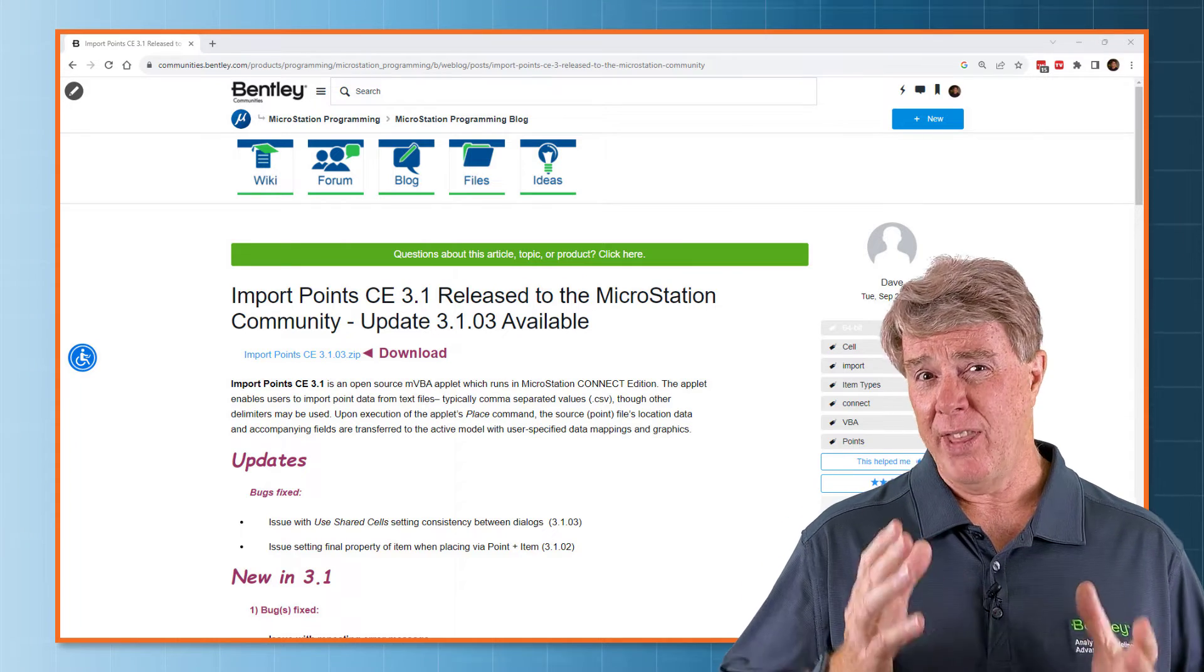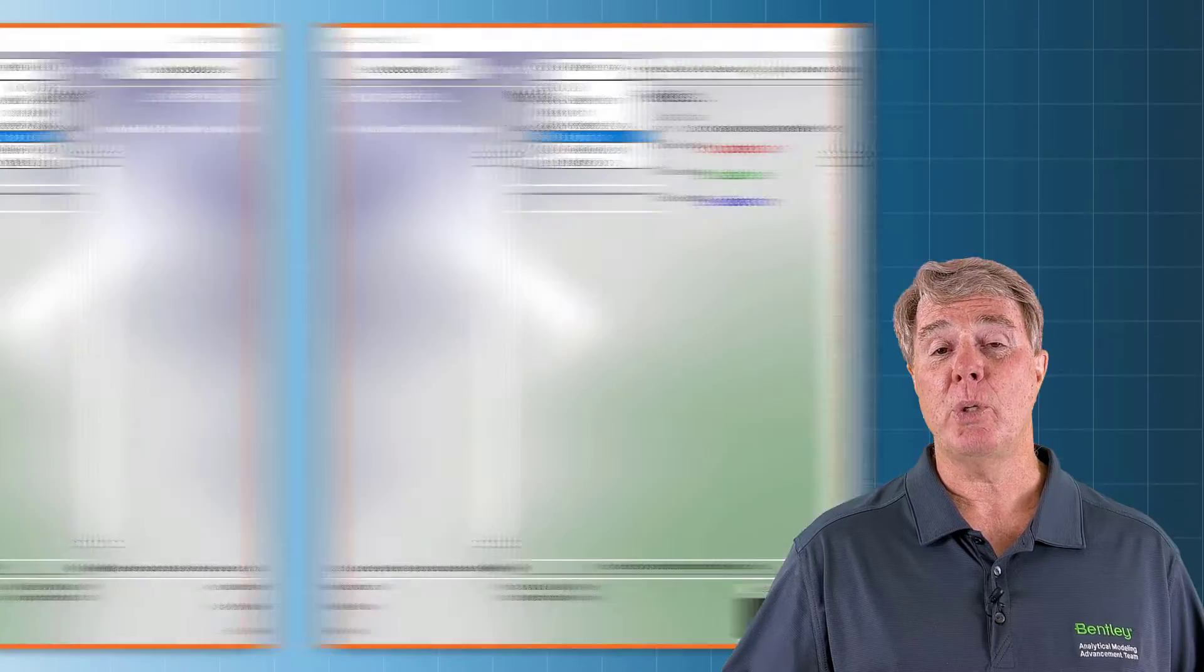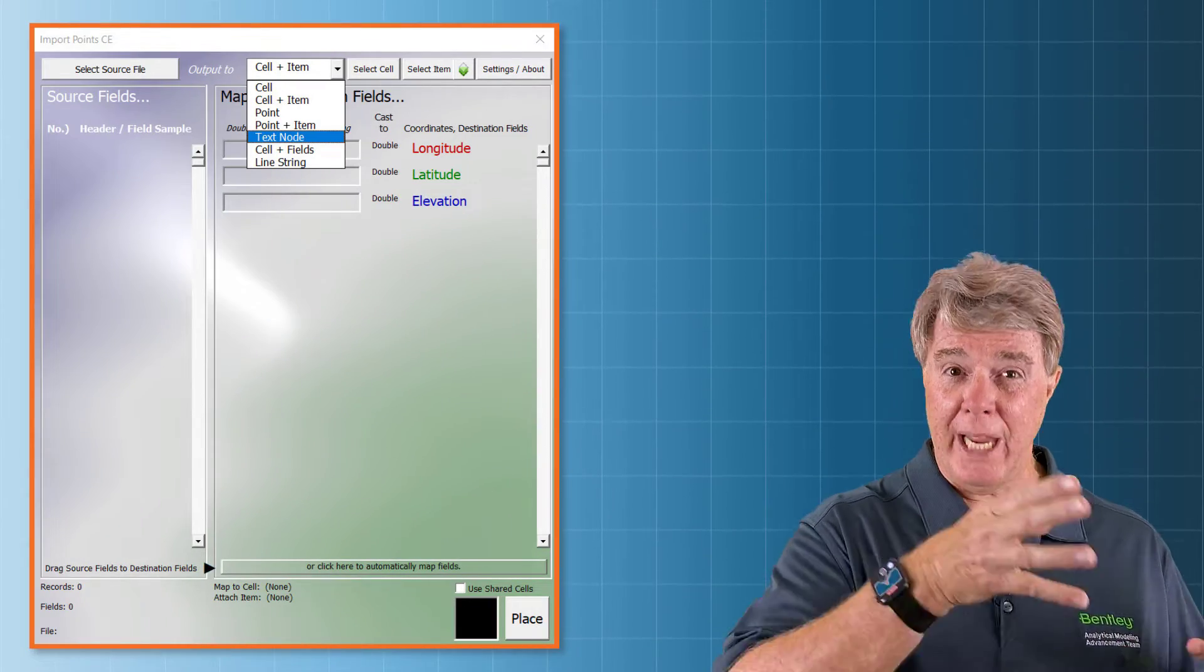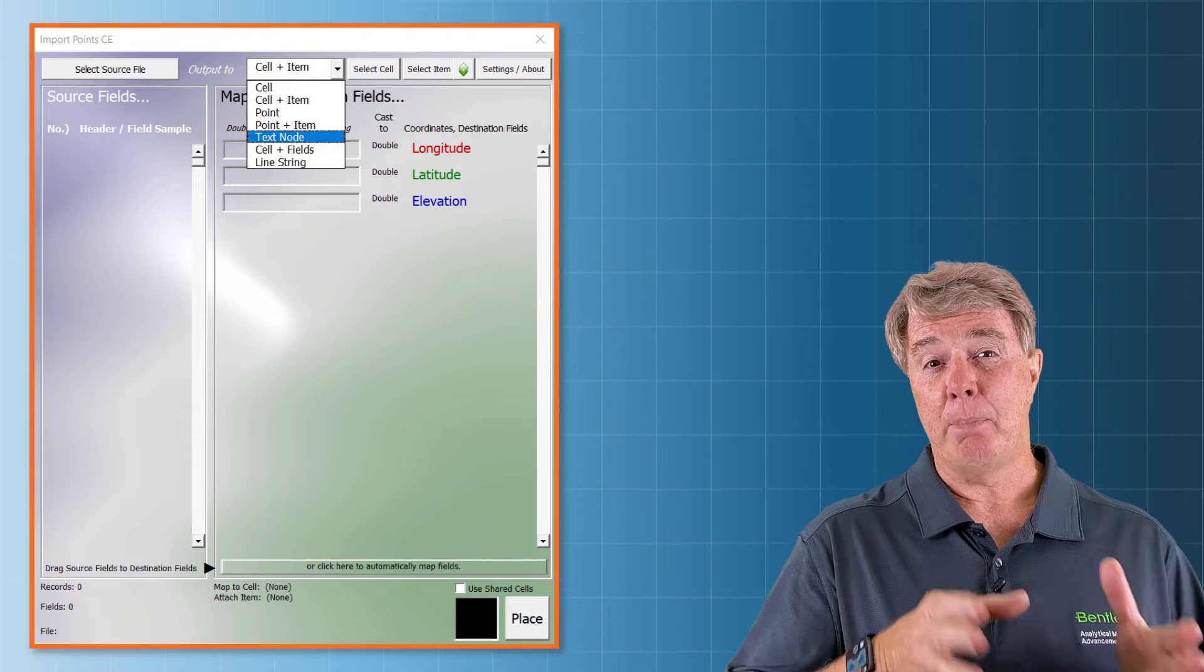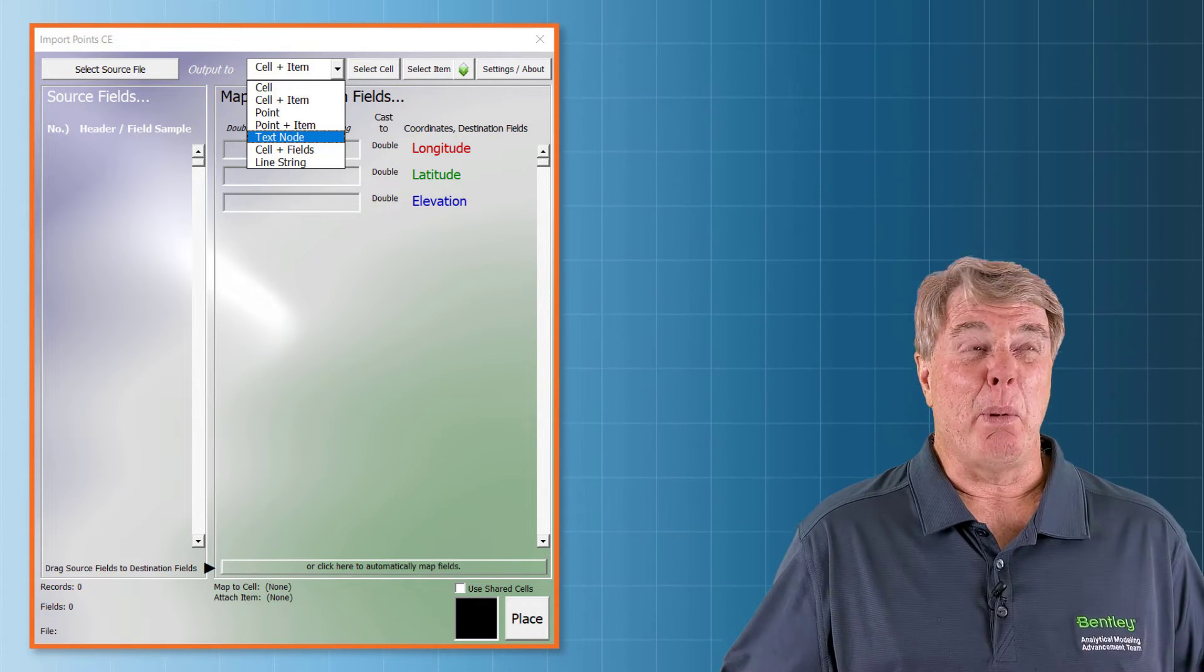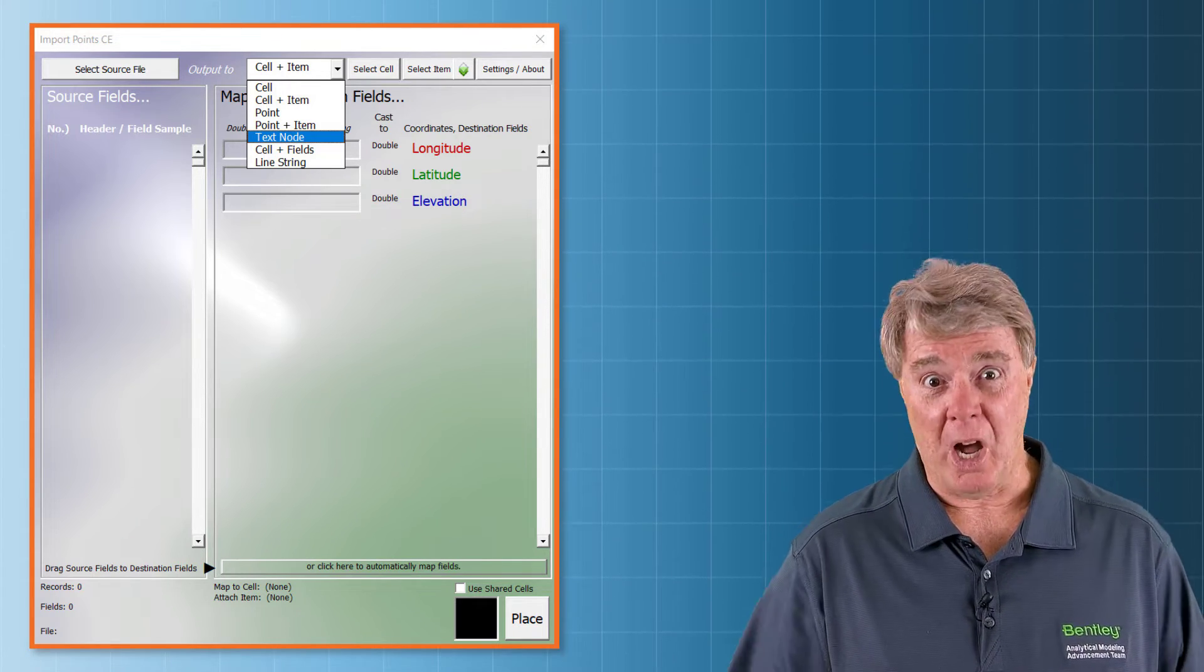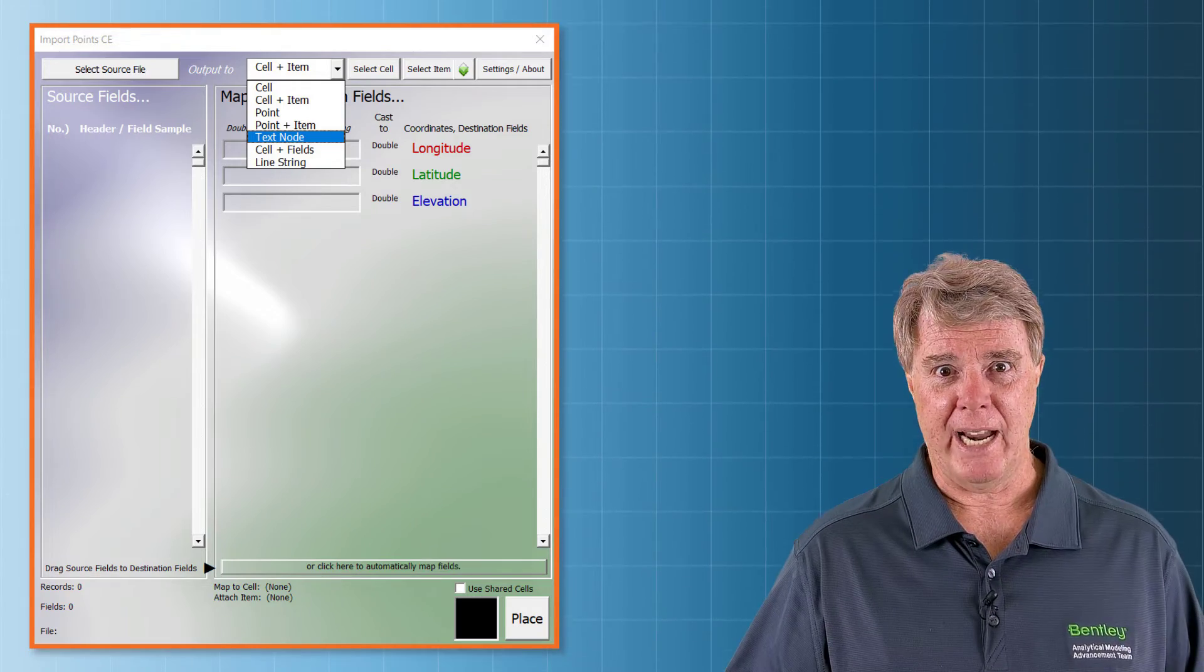And on this one, what we're going to talk about is how to use the VBA to import from a CSV file and place text nodes. This is probably, to me, one of the least common uses of this tool, but I'm covering everything.